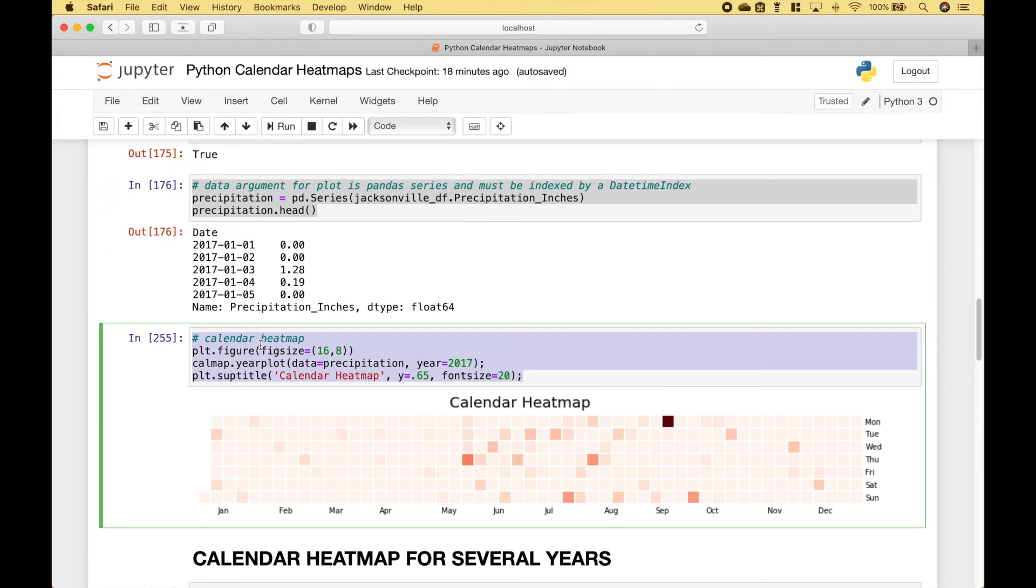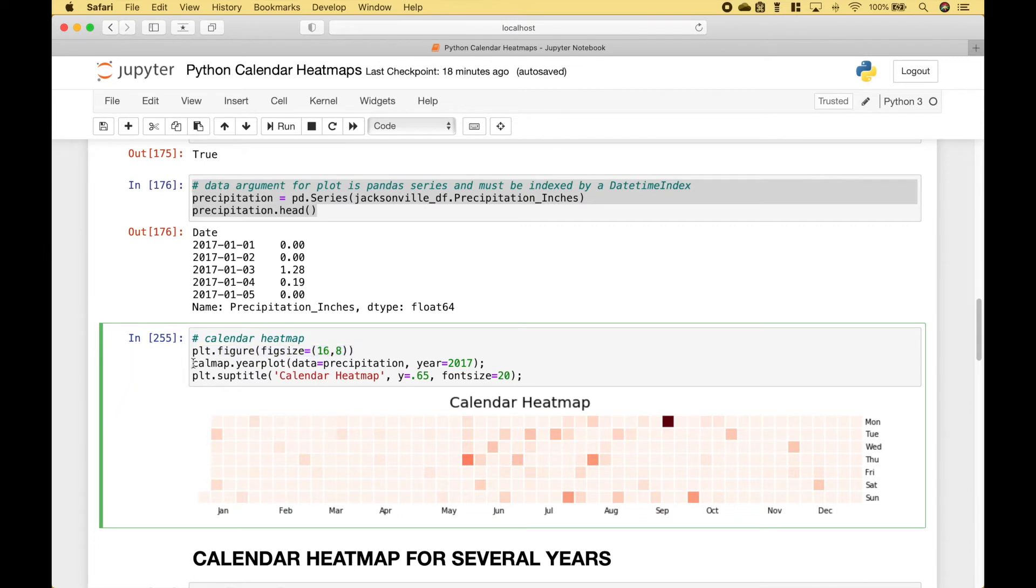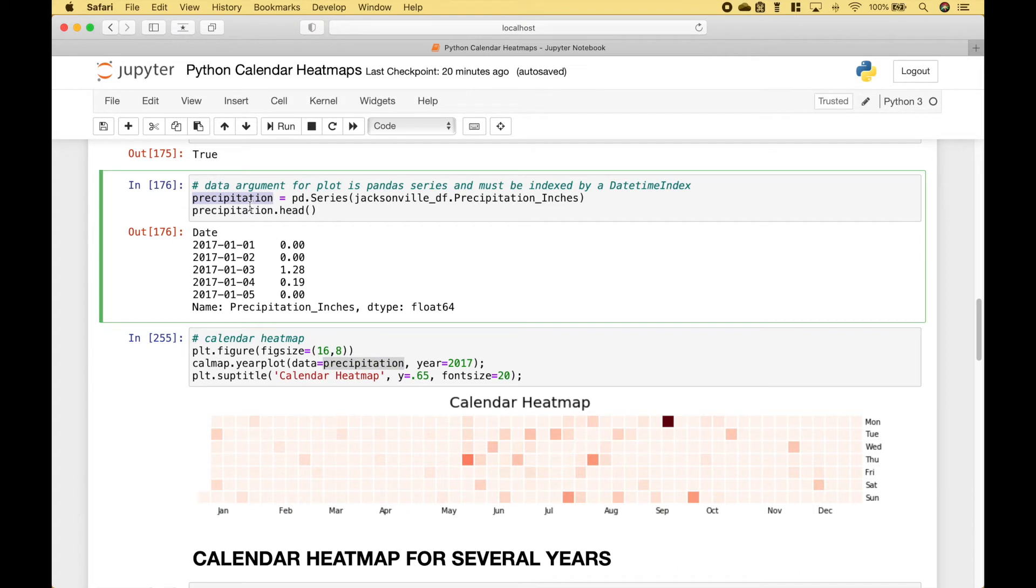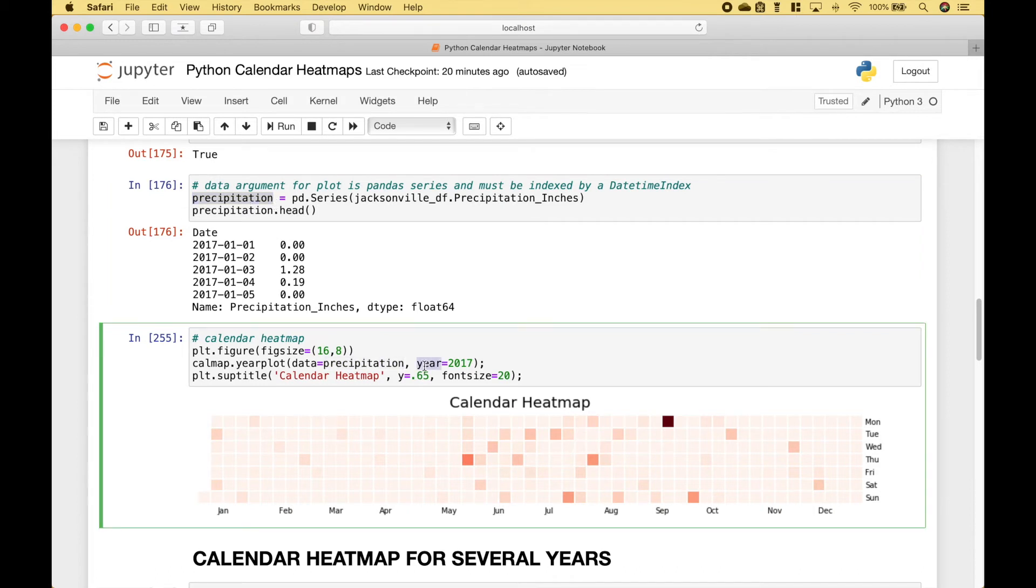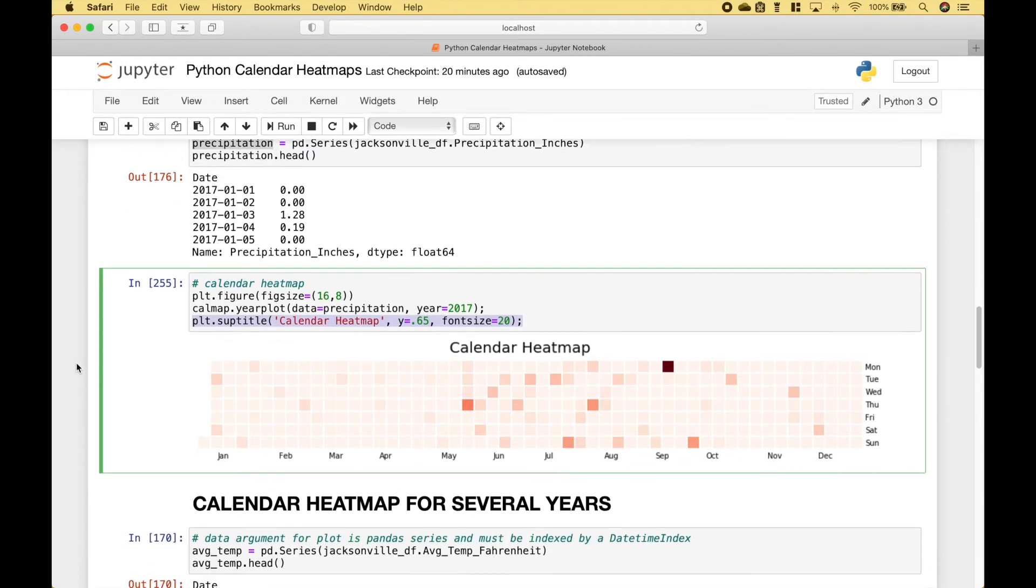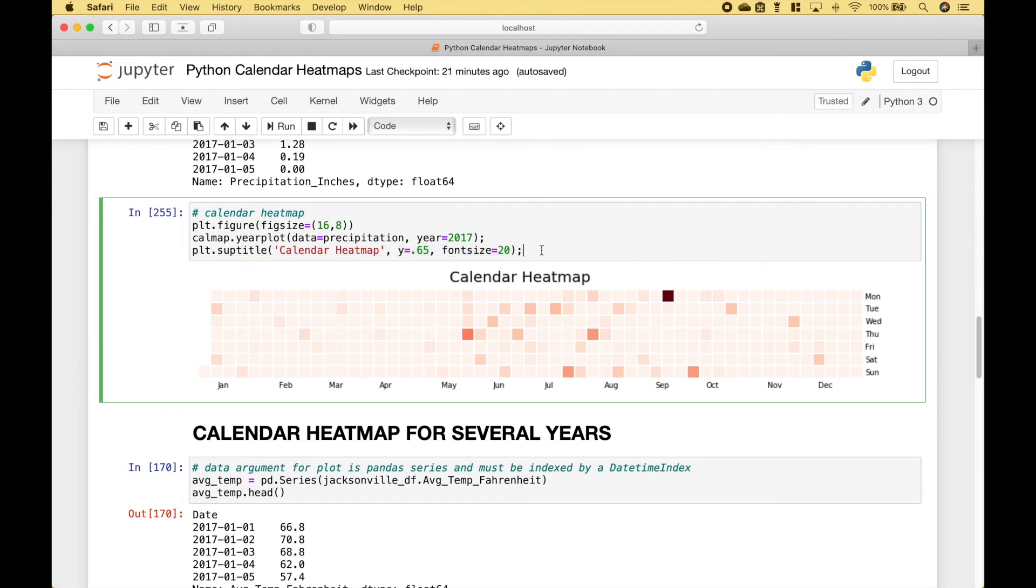Now we can create our calendar heatmap. We use plt dot figure with the fig size of 16 by 8. Then we use calmap dot yearplot. For the data, we use precipitation that we created here. For the year, we're going to use 2017. And then here we have created our title. And here we have our heatmap.